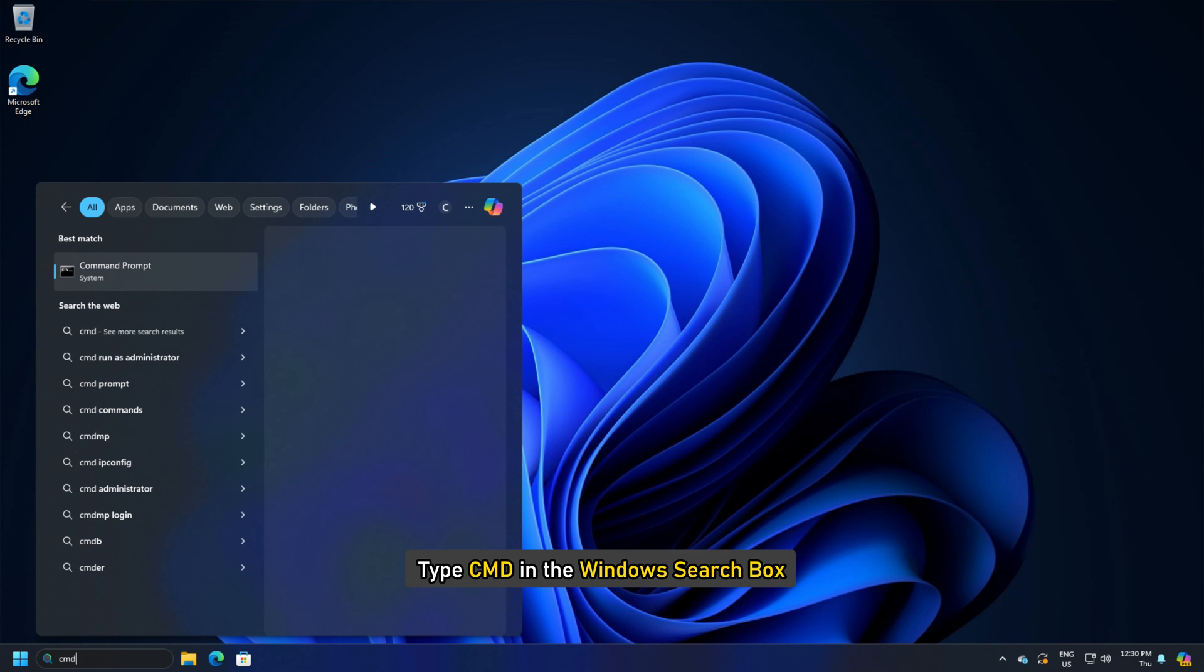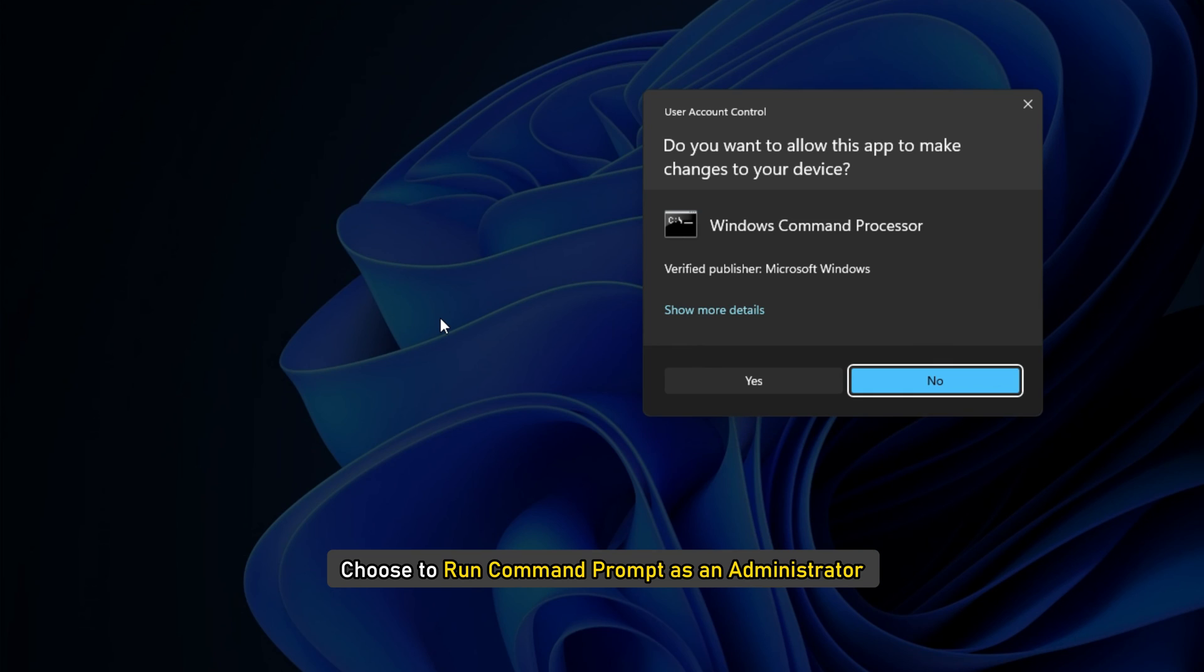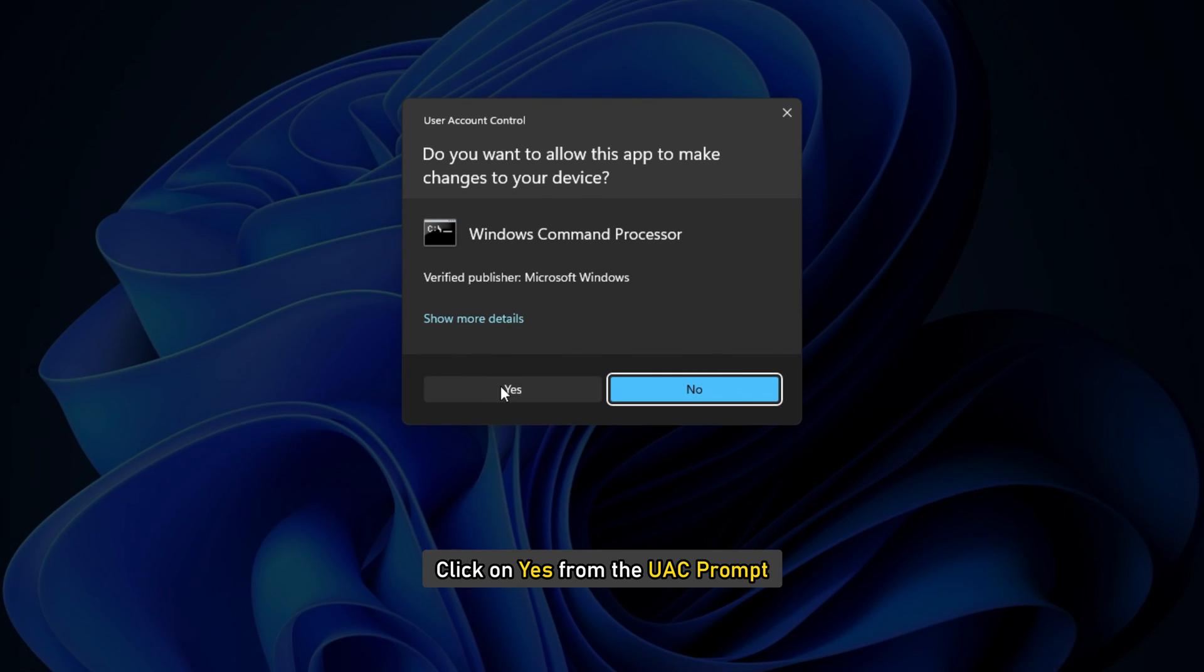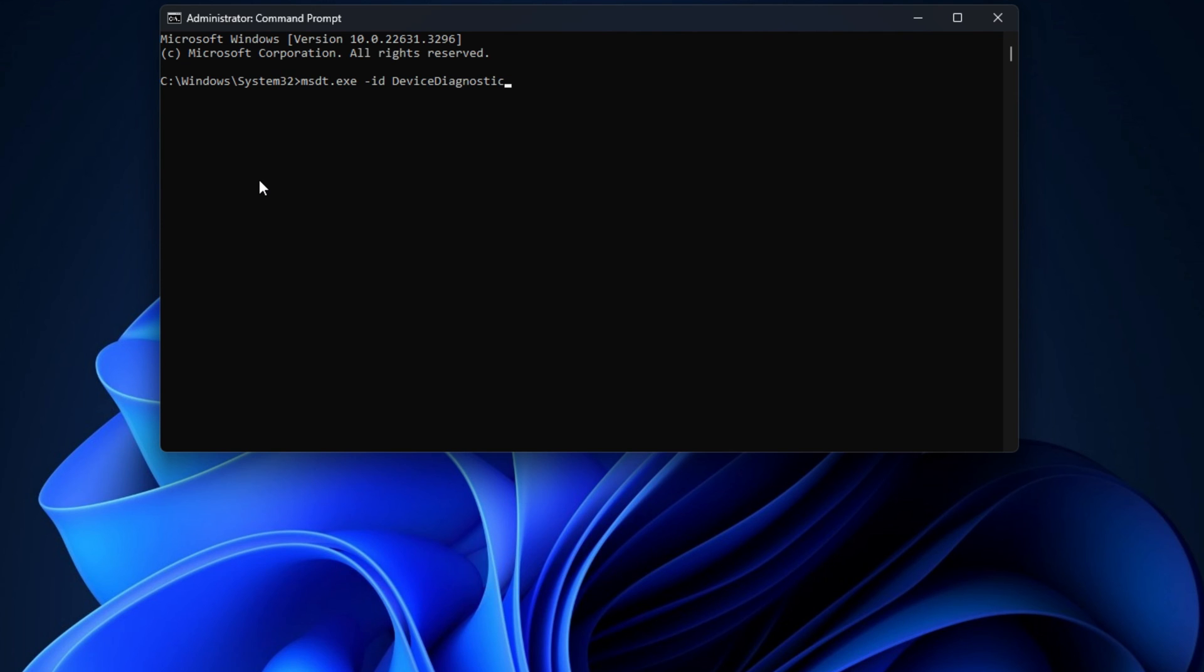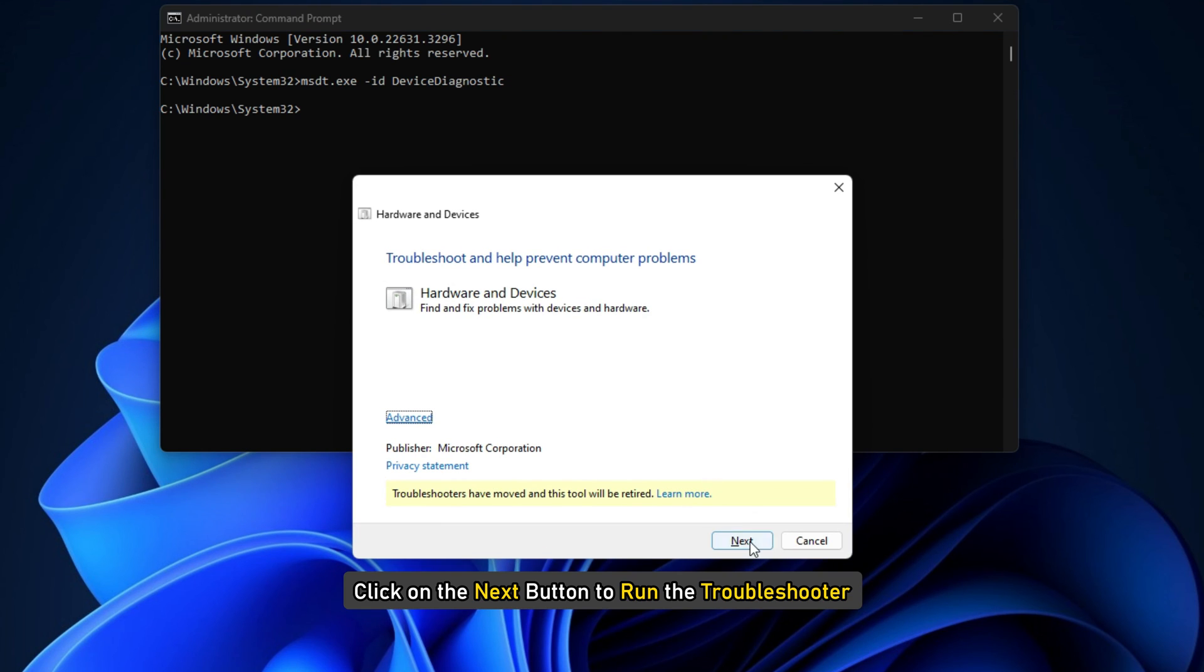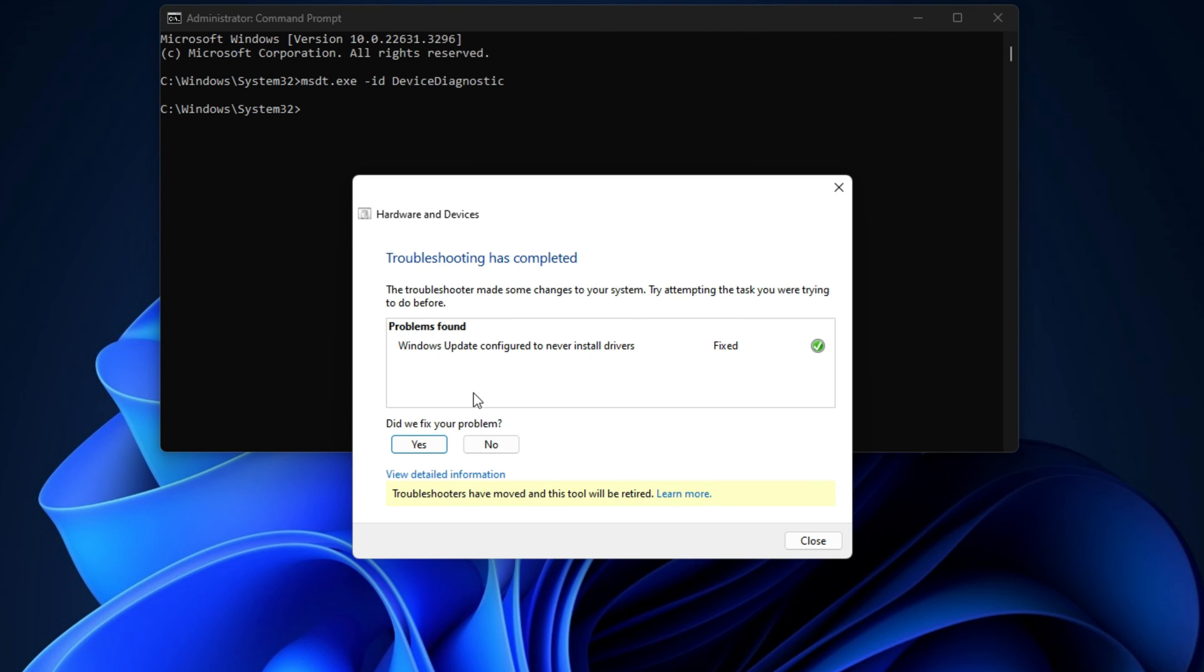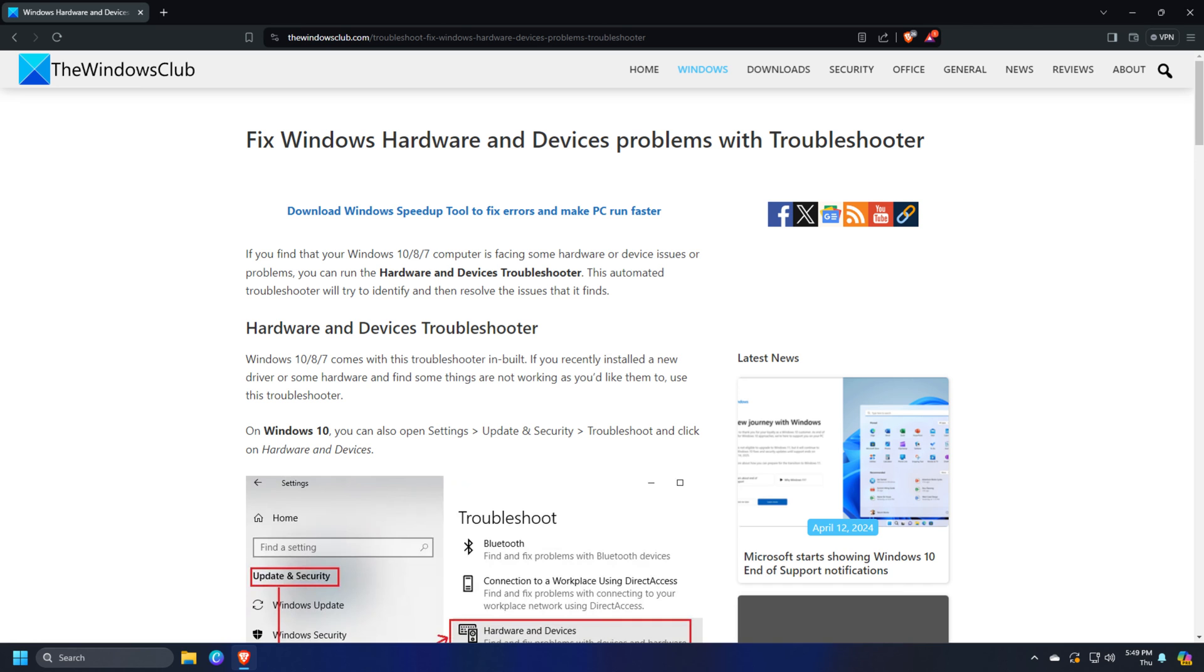Type CMD in the Windows search box and choose to run command prompt as an administrator. Click on Yes from the UAC prompt. Now type or copy and paste msdt.exe-id, device diagnostic and hit enter. Click on the next button to run the troubleshooter. Complete the process and then check. You can also follow this guide to run the troubleshooter.